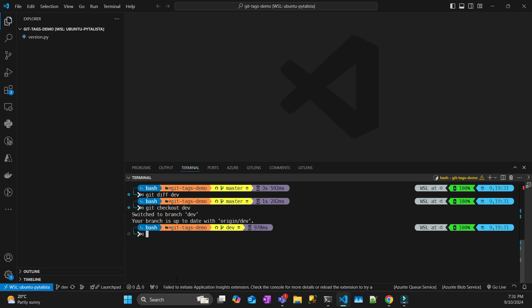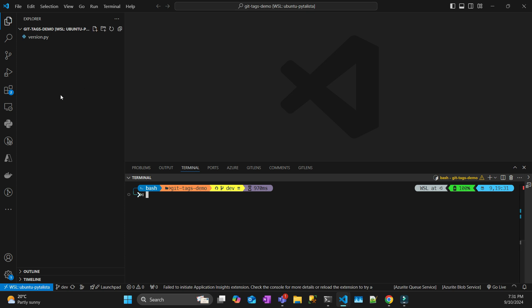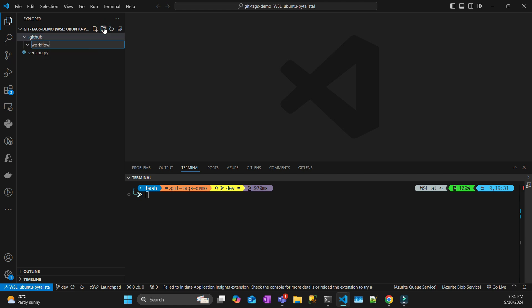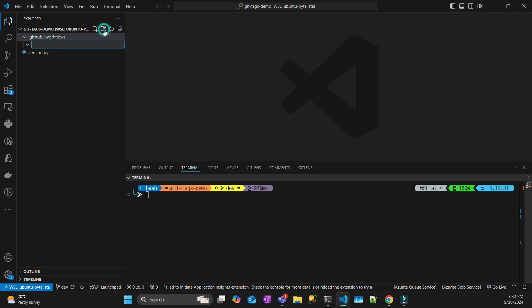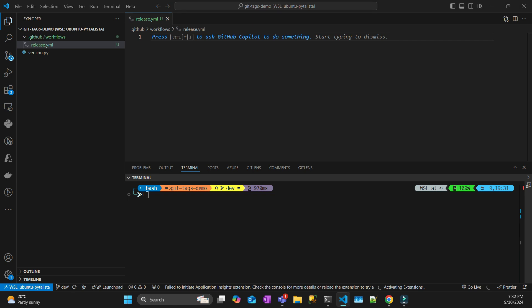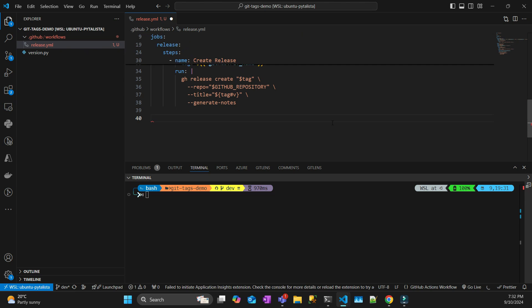Let's go to dev and do some development. I want to create a CI/CD setup in GitHub, so I'll create a .github folder and a workflows folder. Inside I'll have a file called 'release'.